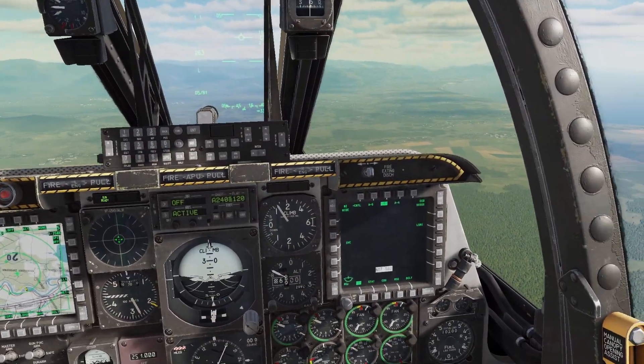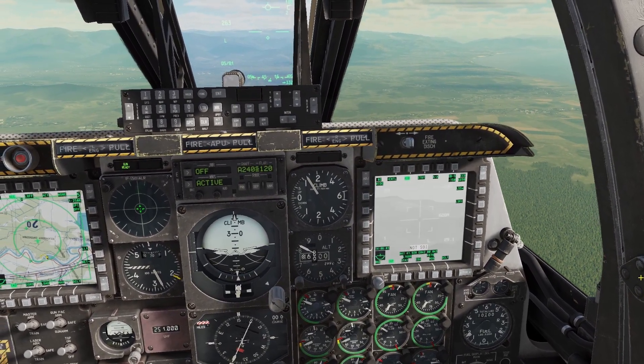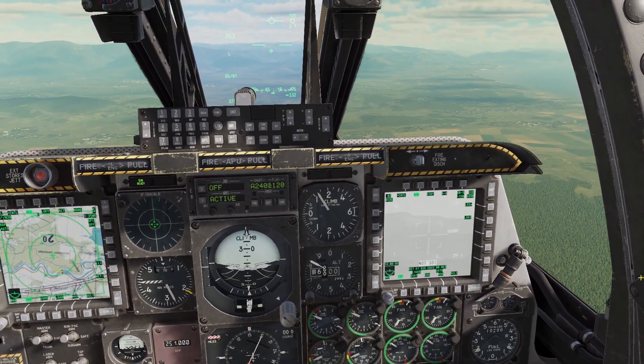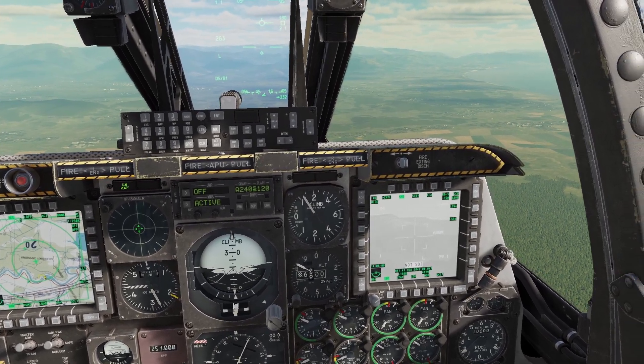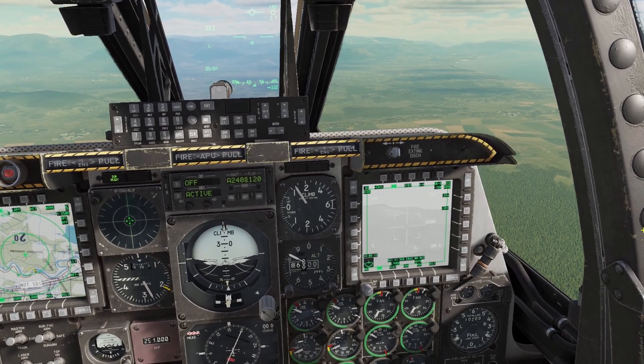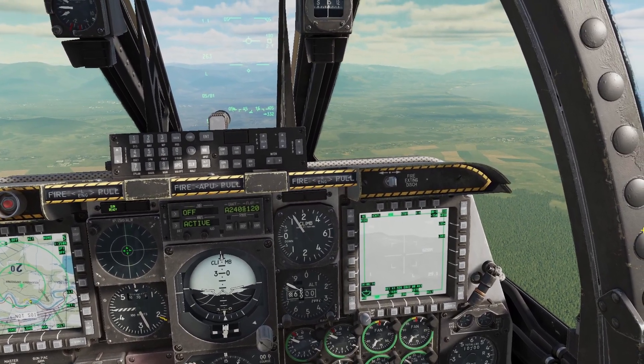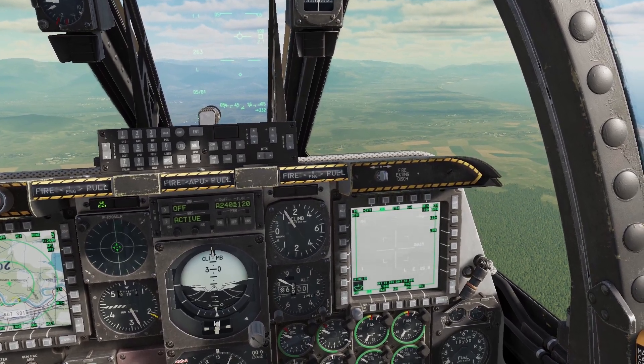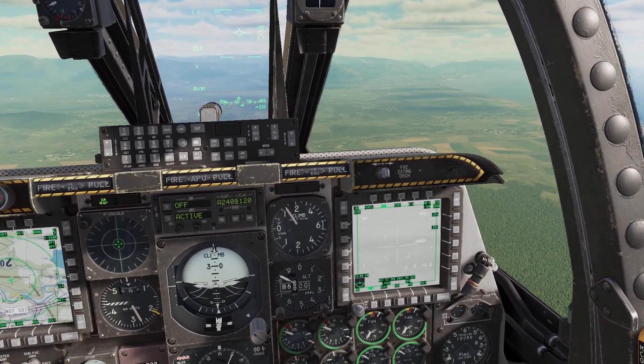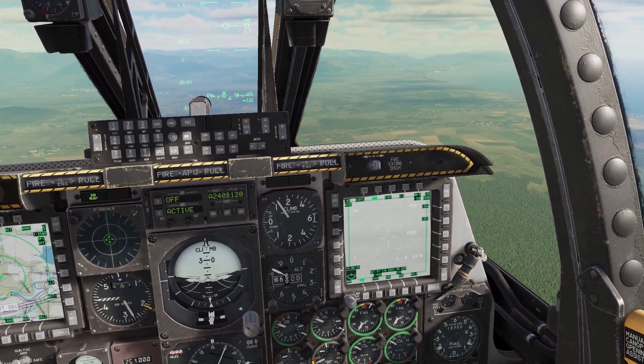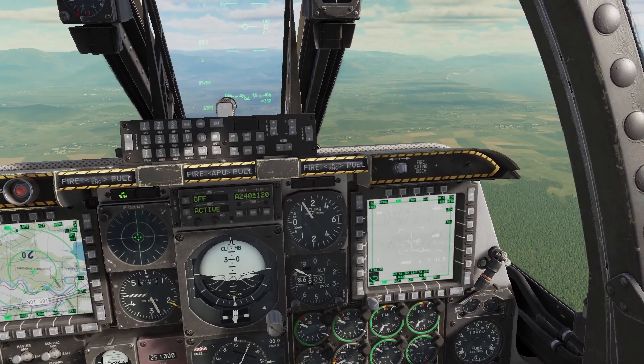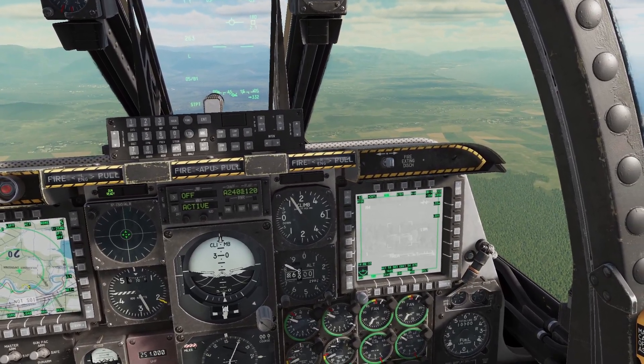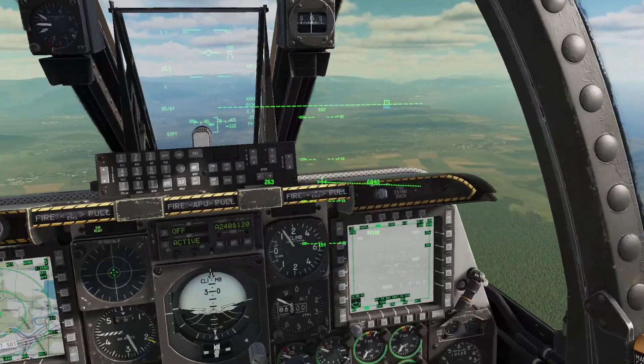Same thing for my right MFCD. To set this as SOI, I do Cooley right long command. Green box around the outside shows this is selected, and I get confirmation with the not SOI message disappearing. Now my slew controls will move around the targeting pod seeker, and DMS up and down changes the optical zoom instead of changing waypoints.